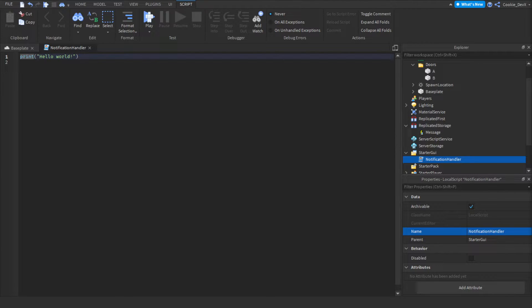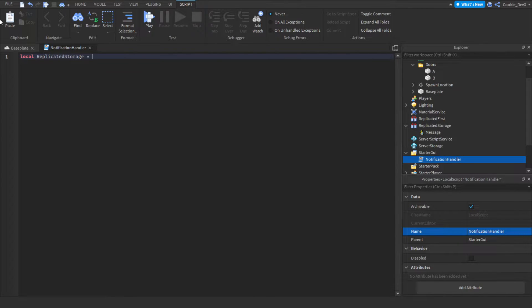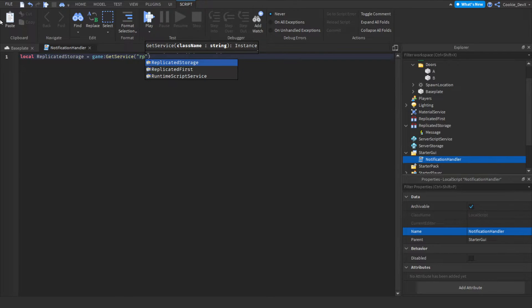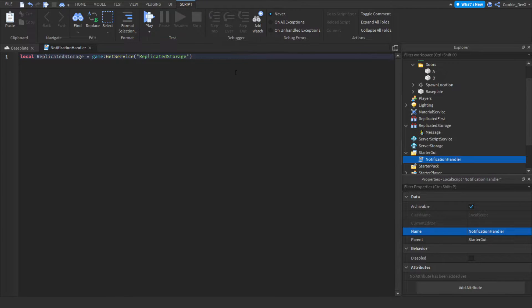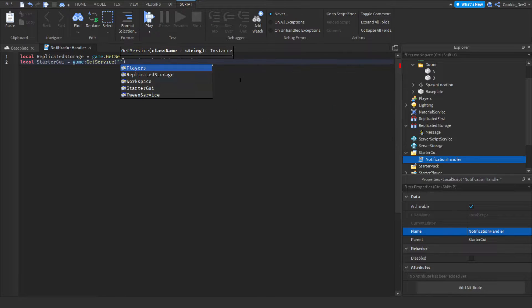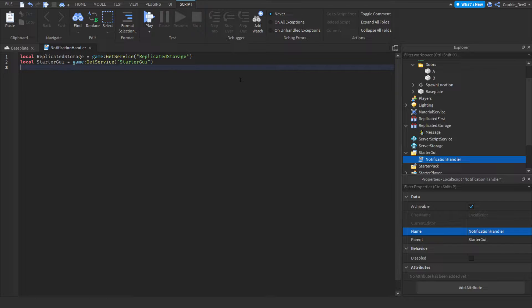We're going to start with the notification handler since it is the shorter and simpler script. First we define some variables: local replicatedStorage equals game:GetService('ReplicatedStorage'), and local starterGUI equals game:GetService('StarterGUI'). We need the StarterGUI so we can use the SetCore call, which is part of StarterGUI, to send a notification.